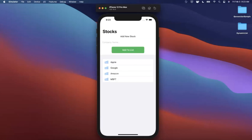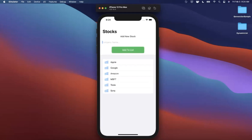Welcome back to another Swift video. In today's video we're going to learn how to build a dynamic list in SwiftUI. Here is the app we're going to put together — it's basically a list of stocks. You can enter a new stock, click the button, and it adds it to our list dynamically. We'll look at how to set this up, how to structure your models, and how to get the list to update on its own whenever you add a new model.